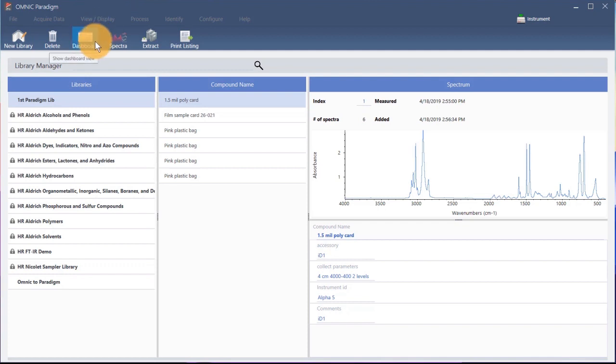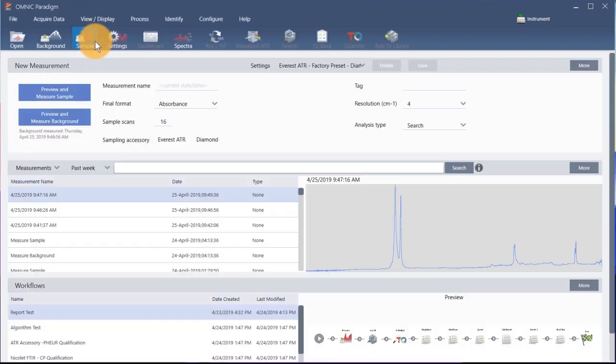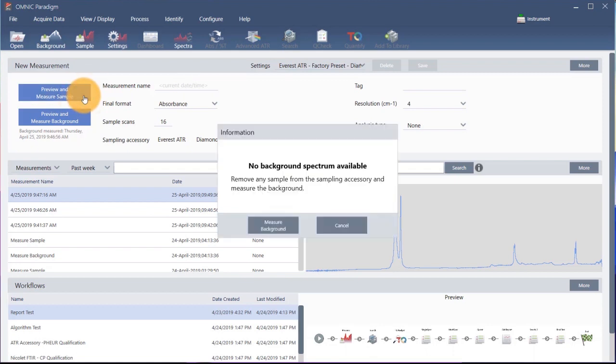Click this icon to return to the dashboard view. To start the analysis, click here. The analysis starts with a background measurement. The only requirement for an ATR background is to make sure the crystal is clean. The background spectrum is used to eliminate any signals in the sample data that are due to the spectrometer, the ATR crystal, or the background environment.